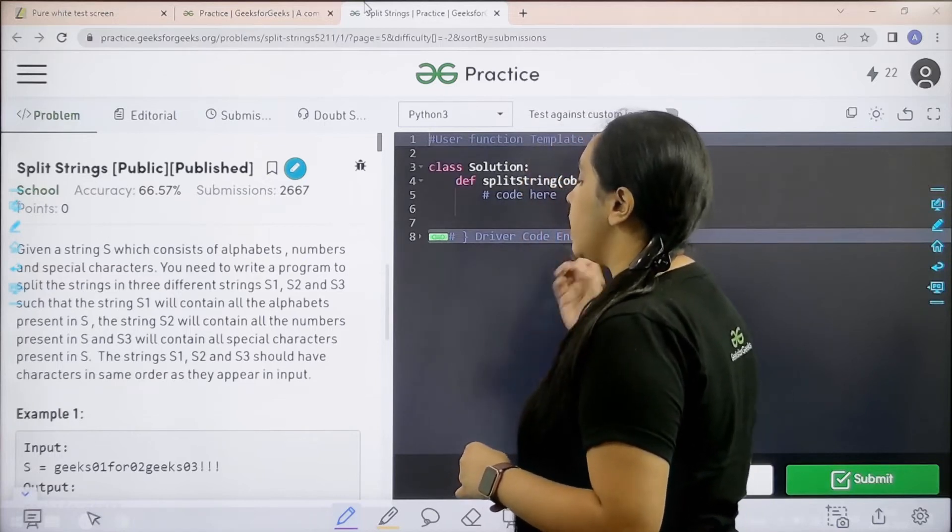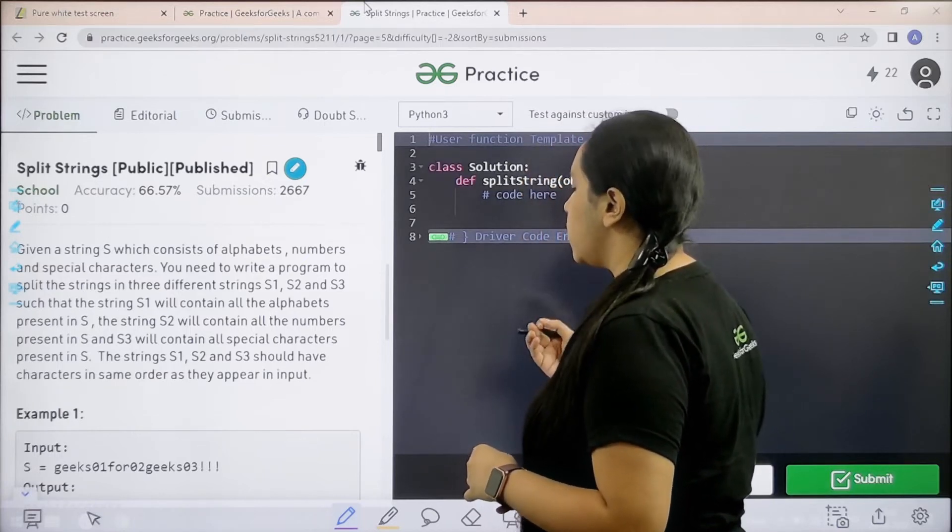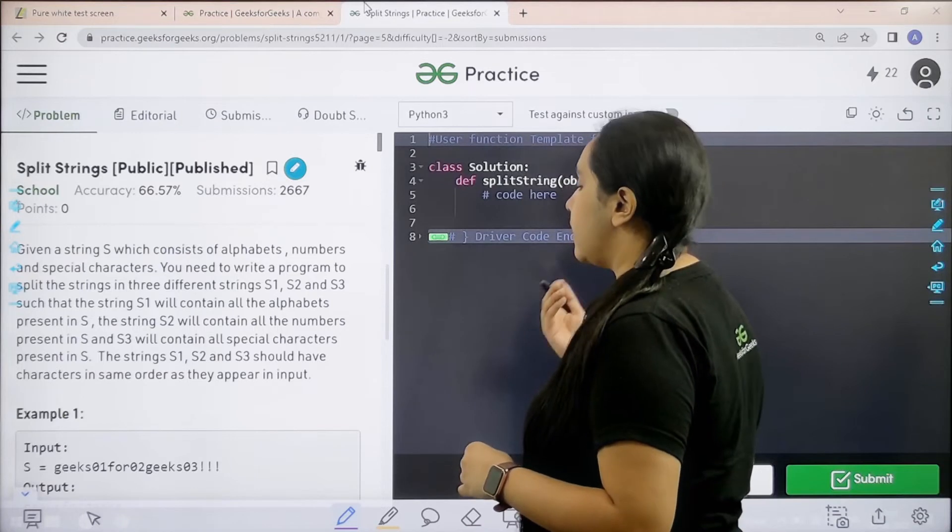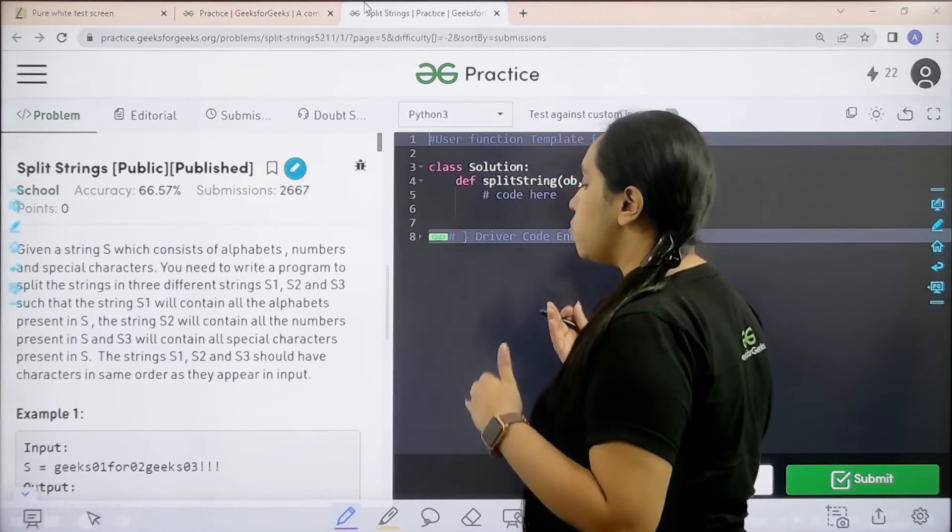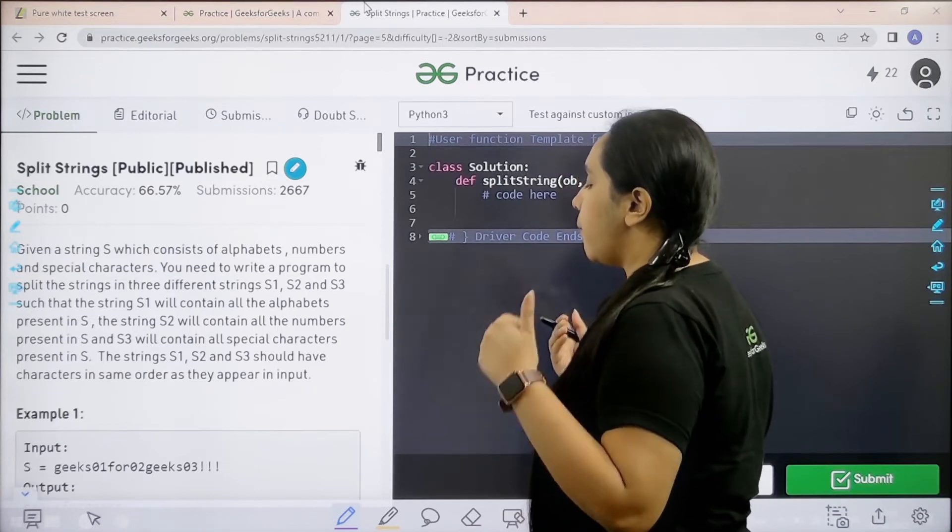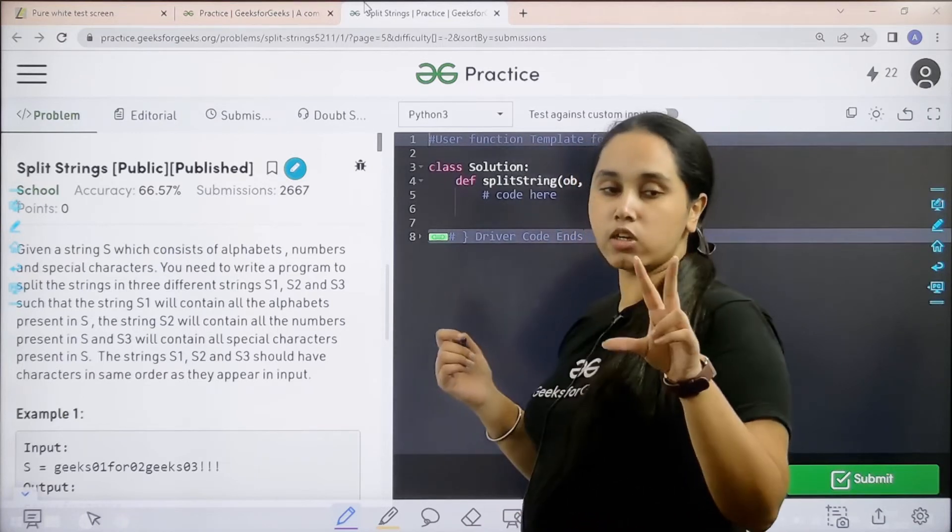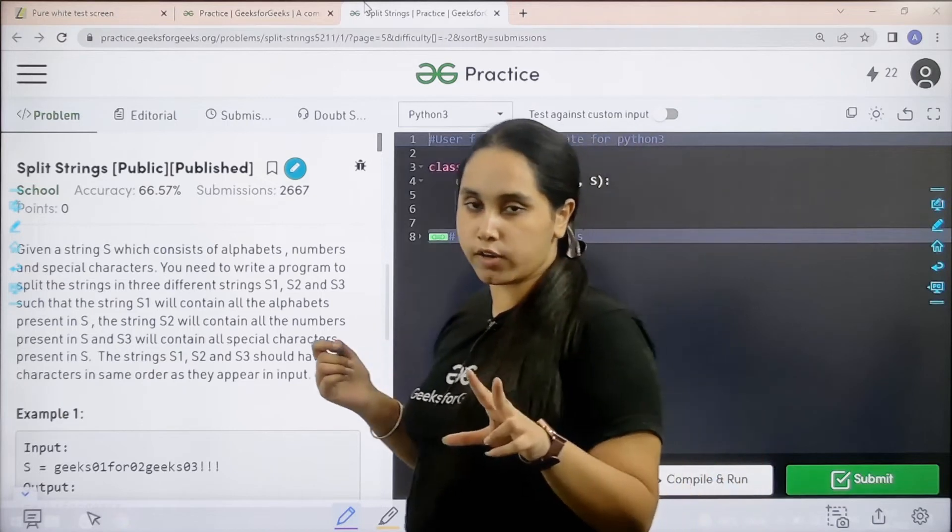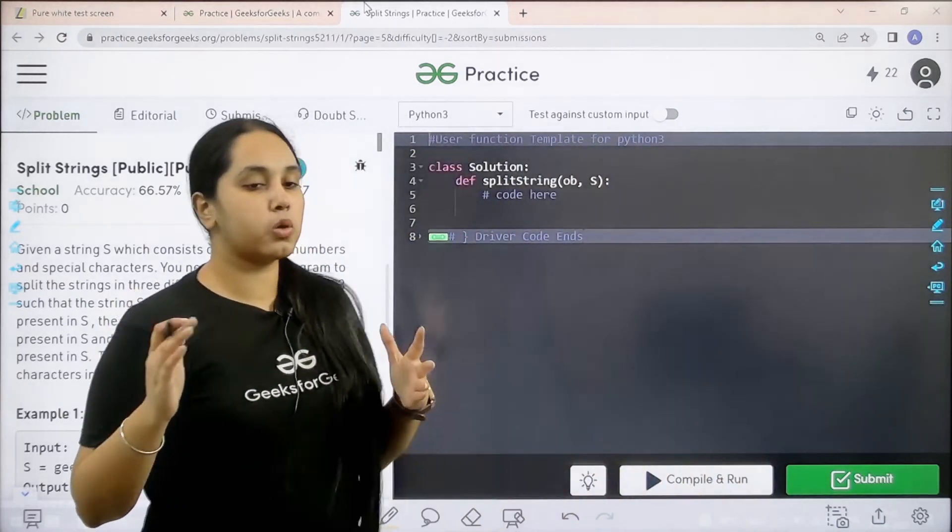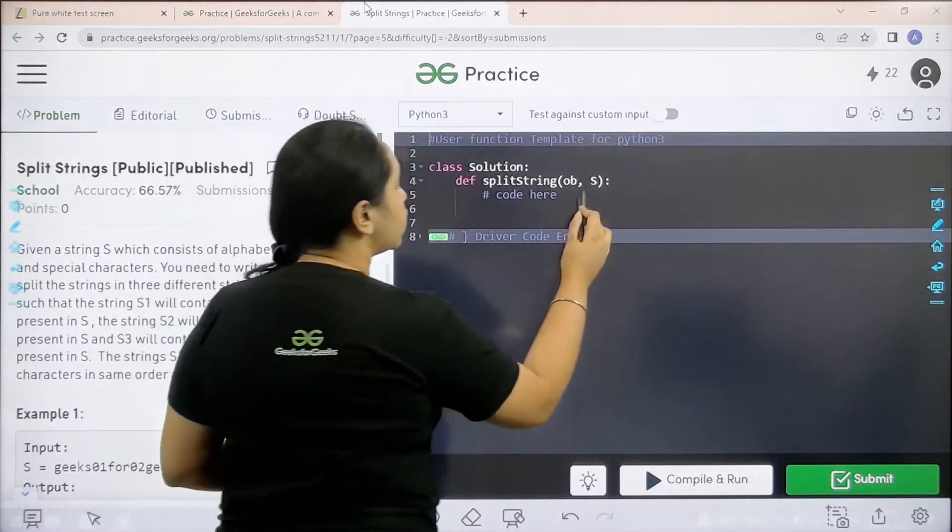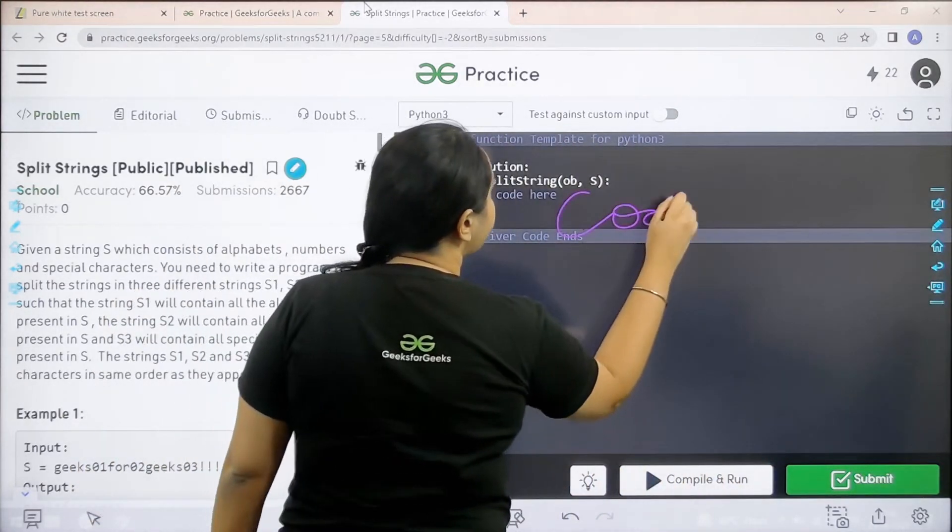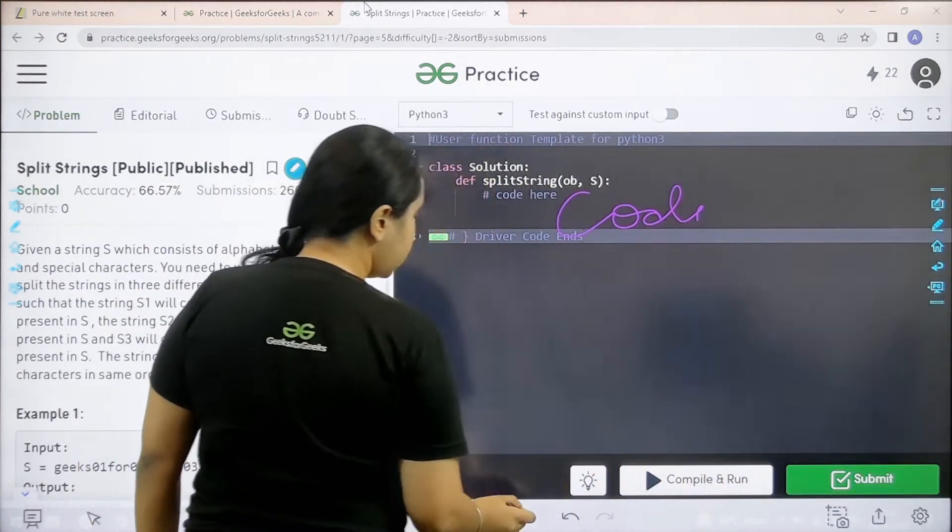The strings S1, S2 and S3 should have characters in the same order as they appear in the input, so you cannot change the order. I hope the question is clear. Now we would code it.